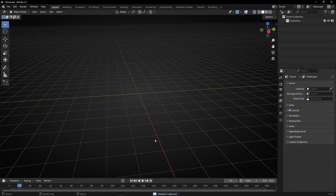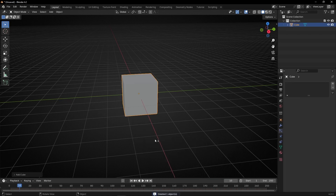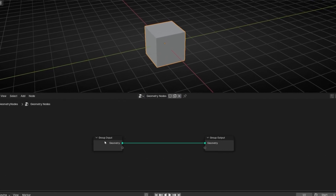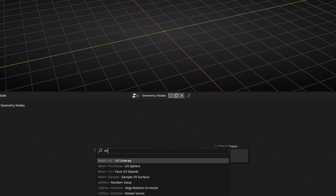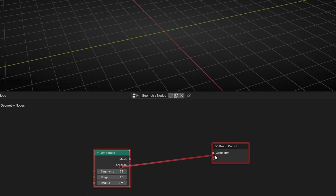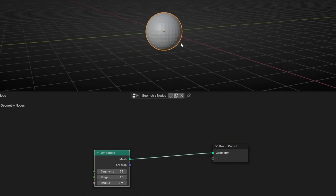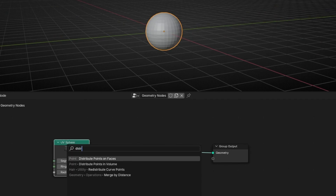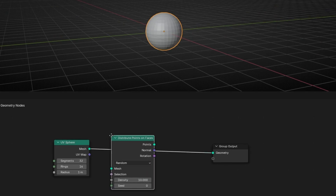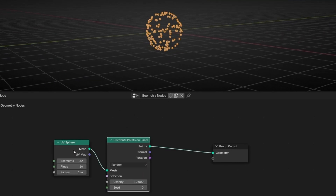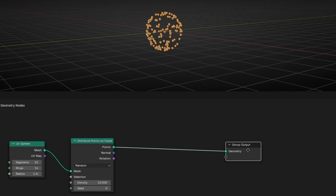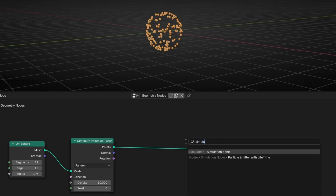So let's delete this and now let's go to geometry nodes. Let's go here and create a new profile. First of all, I'm going to use a UV sphere and let's create these particles. So let's use distribute points on faces. What we want is to move these particles outside, so to do this we are going to use a simulation zone.